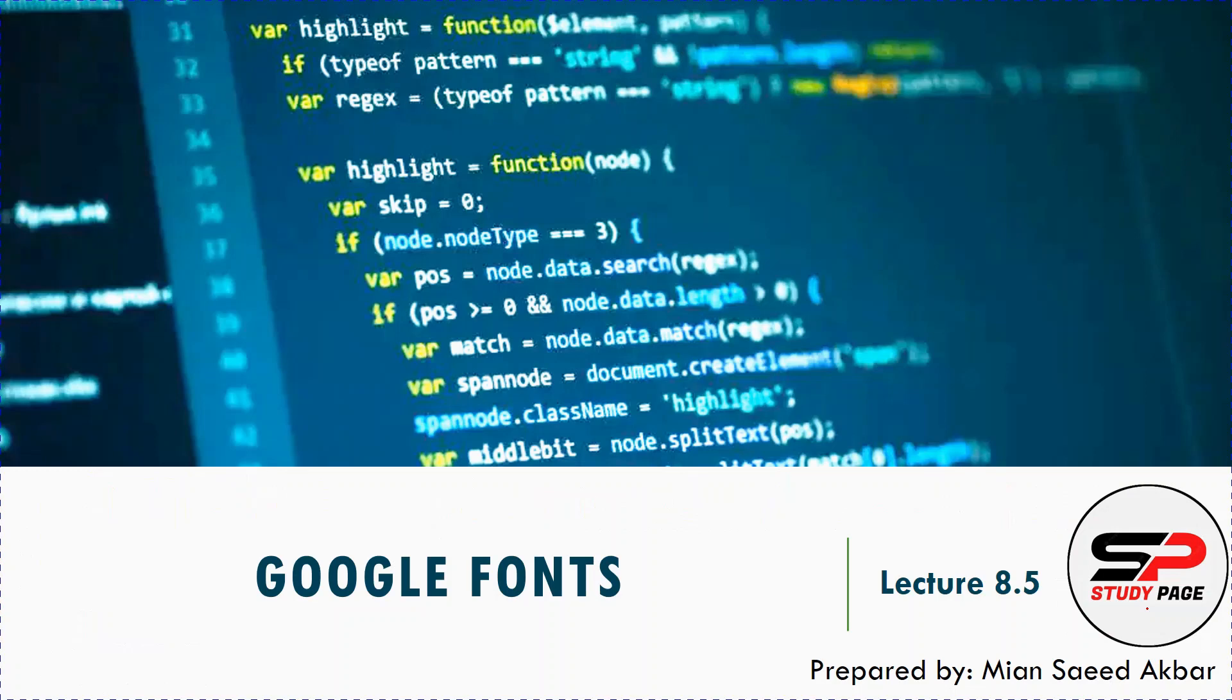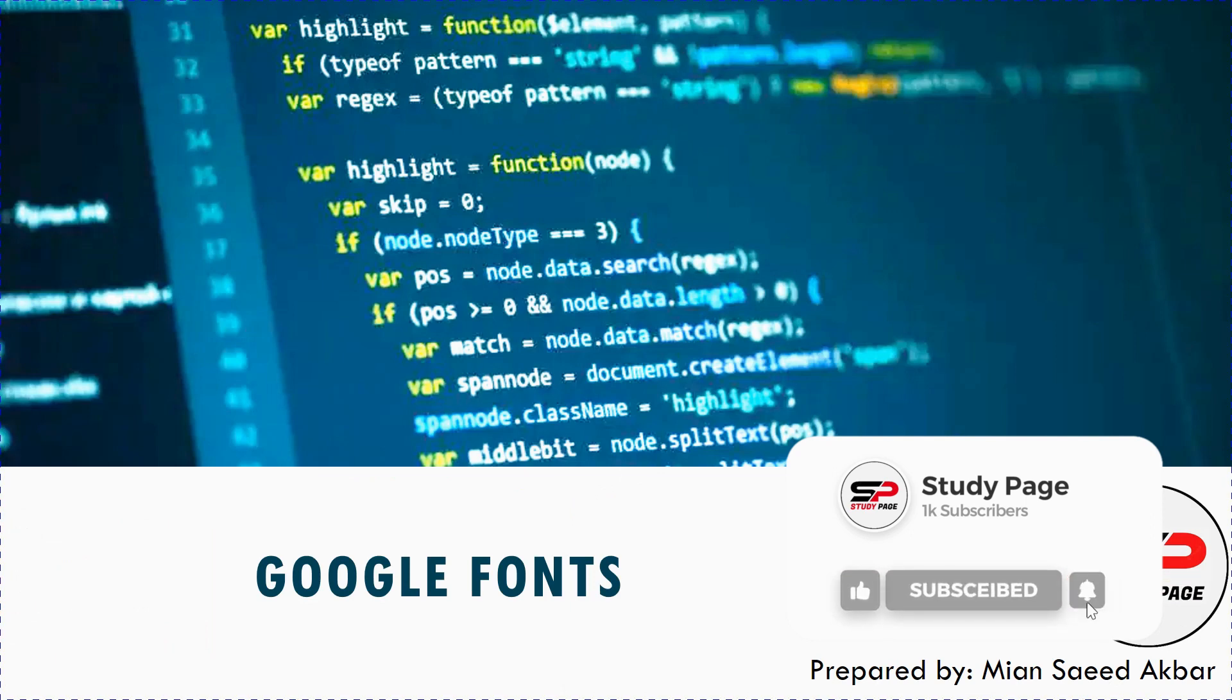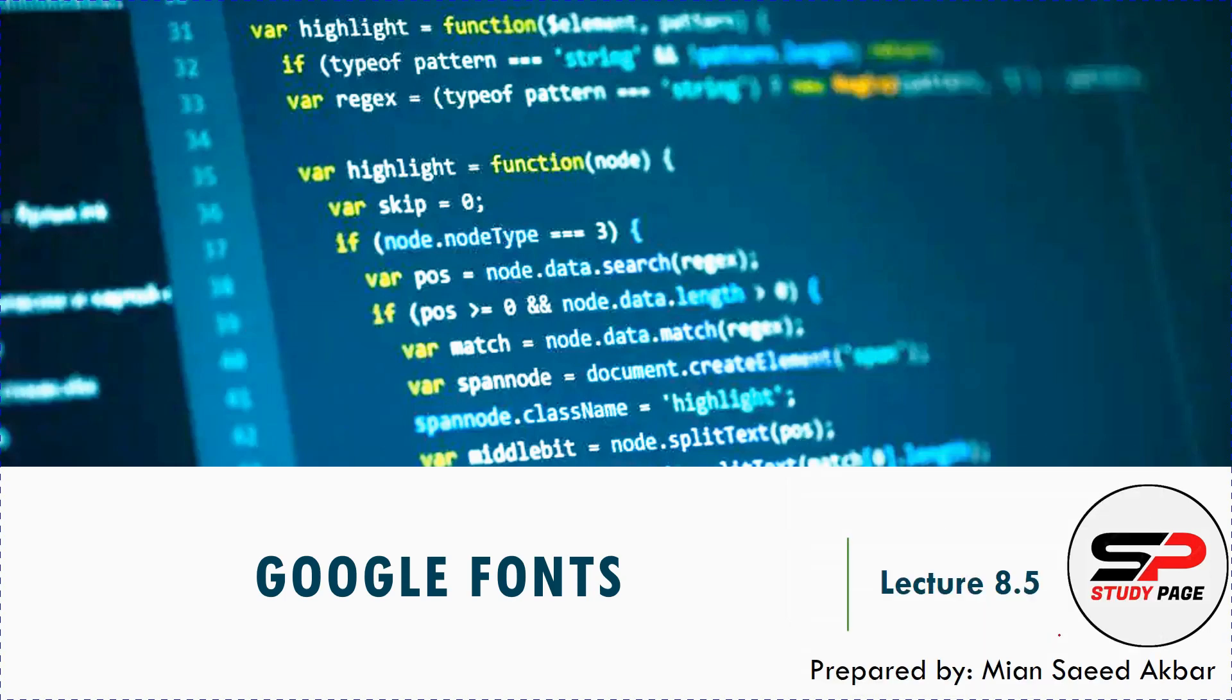Assalamualaikum I'm Yassir Akbar and you are watching Study Page. This is the fifth part of the eighth lecture of web design and development course. In this lecture I am going to show you how to change font style of your text in any web page. For this we will use the Google Fonts.